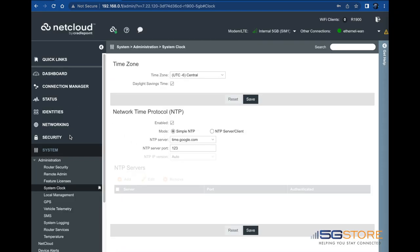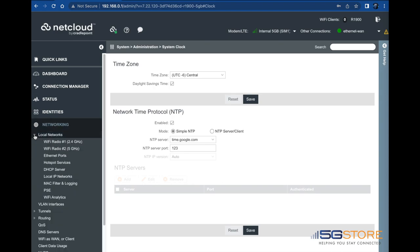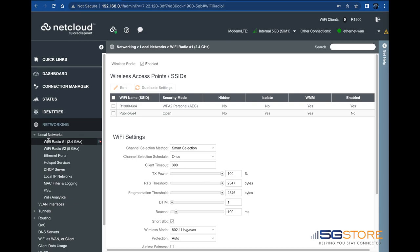Next, we'll go into Wi-Fi settings, so we can change the name and or the password. Click on networking on the left, then local networks and Wi-Fi radio, either 2.4 or 5 GHz. We'll start with Wi-Fi radio number one.